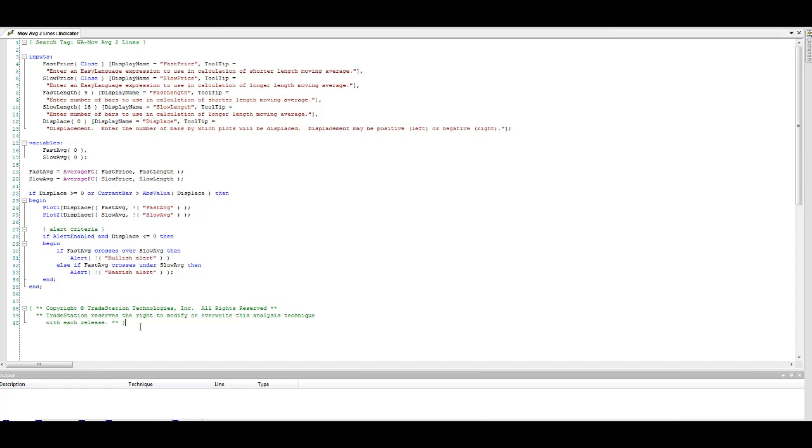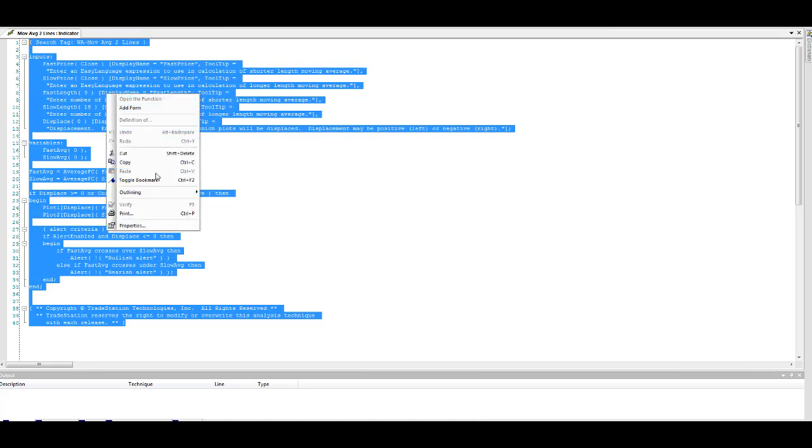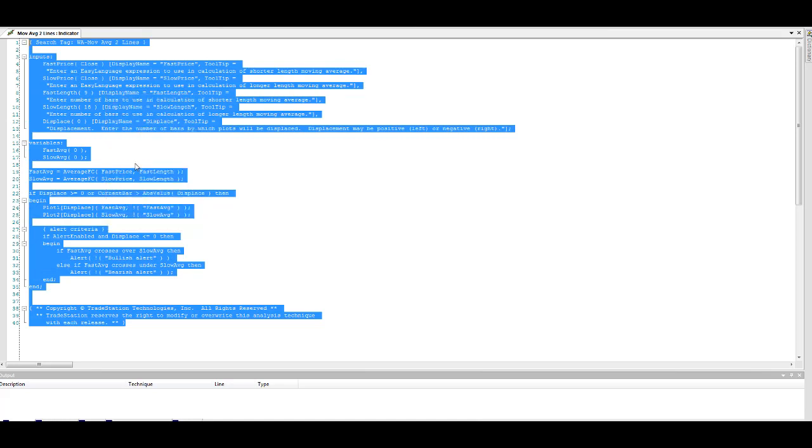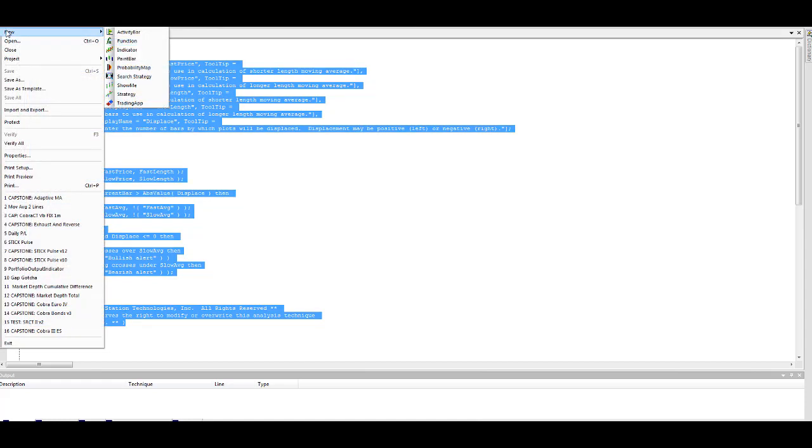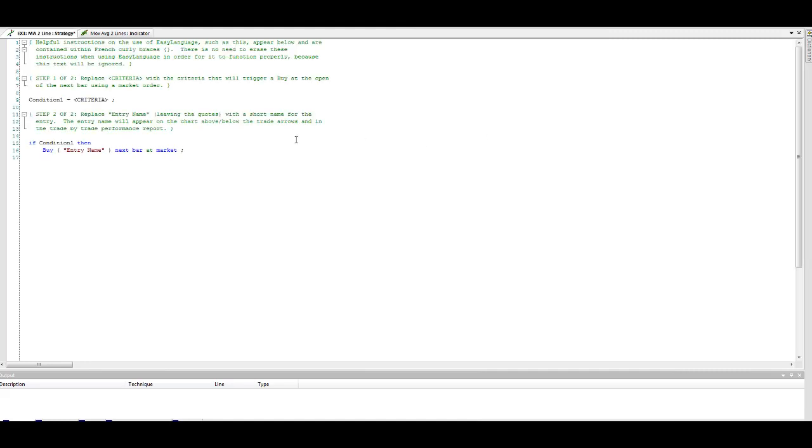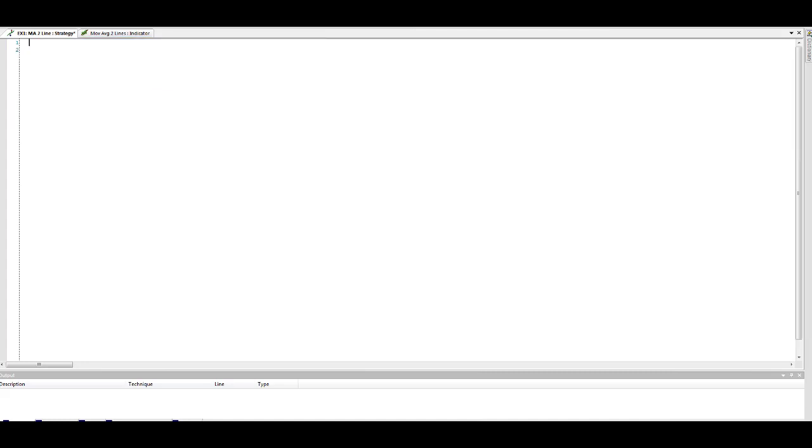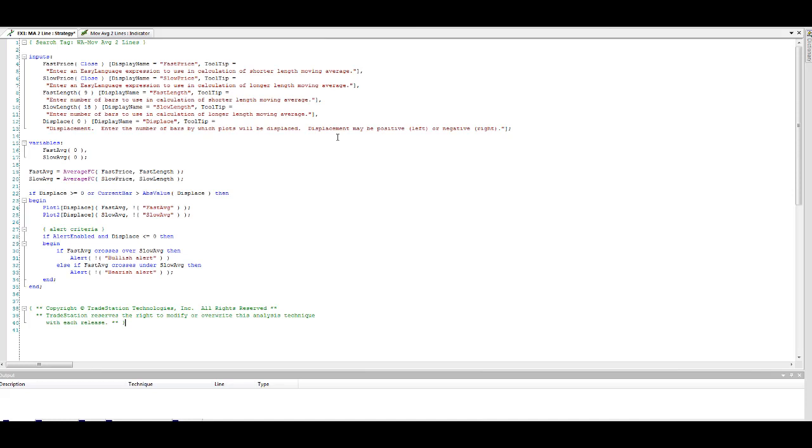The best thing you can do is open up this indicator in your TradeStation platform if you have that. You copy it, and you can do this: go to new strategy, and we're going to call it example one, moving average two-line. Simple abbreviation here. Now what you get is a template for creating strategies. We're going to delete that template and paste the indicator code. So now what we have in the strategy is an indicator.